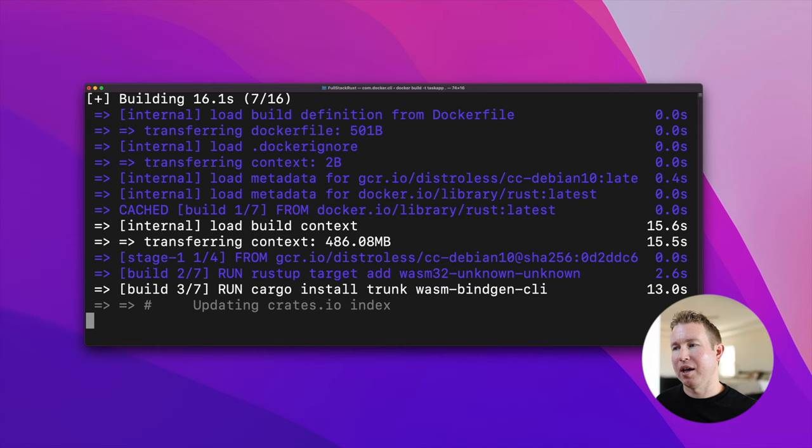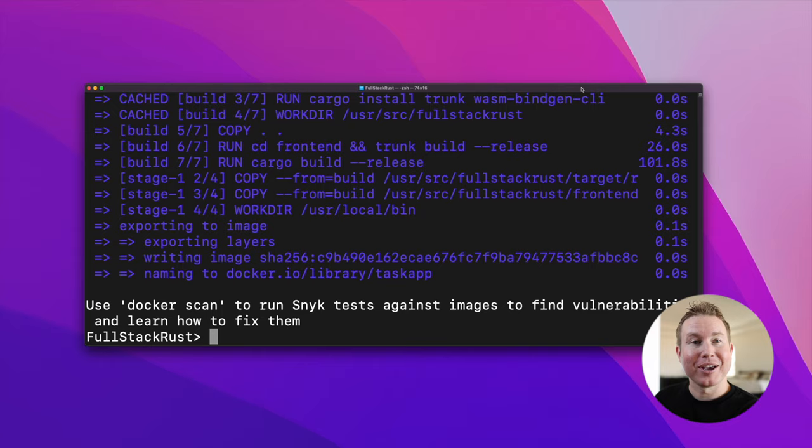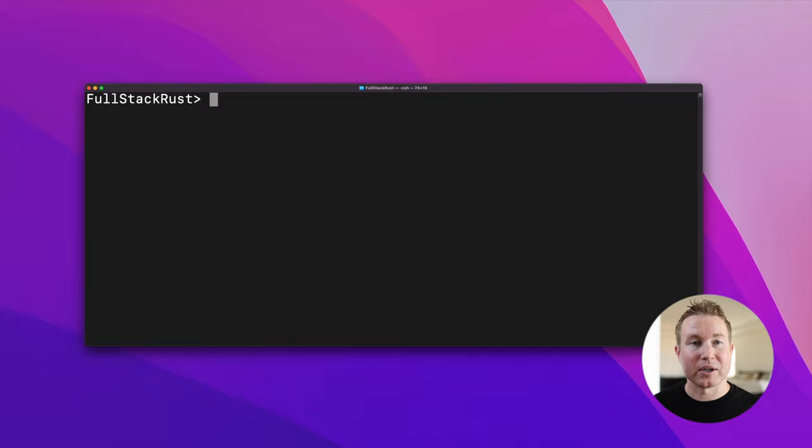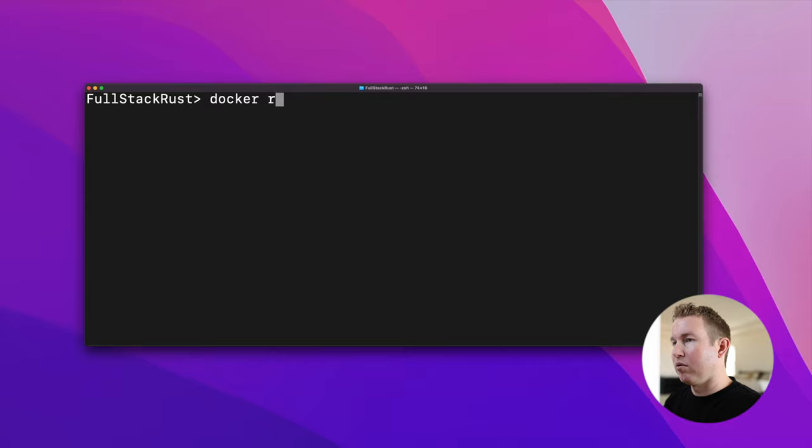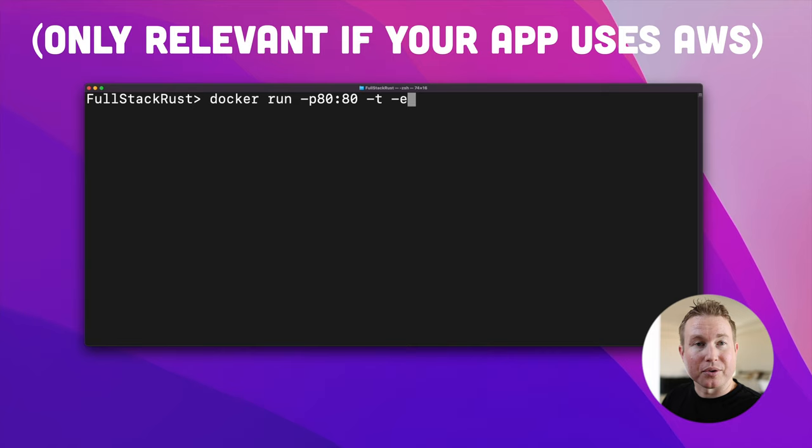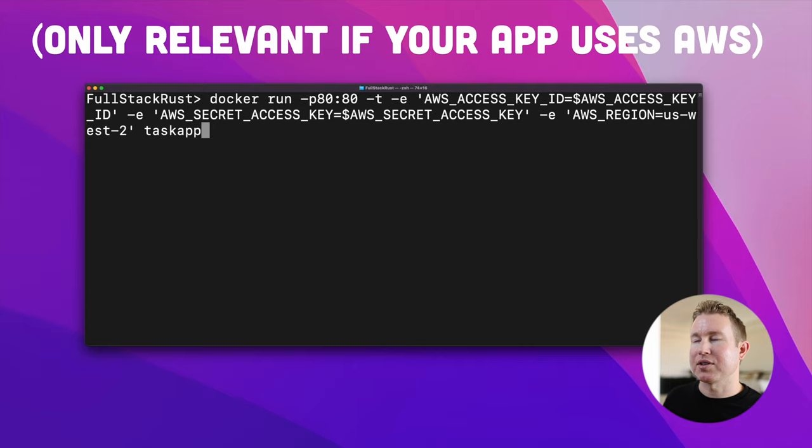Now that our Docker image is built, we can run it and test it locally. We should be able to navigate to our web app on port 80 in the browser, and the Docker container should serve it to us. Because this web app uses DynamoDB, one thing we need to do when we run the container locally is pass in our AWS credentials so that it can communicate with DynamoDB. Behind the scenes, I've set the AWS access key ID and the AWS secret access key environment variables in my terminal. And I'm going to pass the values of those to the Docker container when I run it. So we're going to do docker run -p 8080, which means port 80 on the Docker container will map to port 80 locally. And then we're going to pass it those AWS credentials that I mentioned. So we pass in the access key ID, the secret access key, and the region. And then we pass the name of the image that we want to create a container for, which is task app.